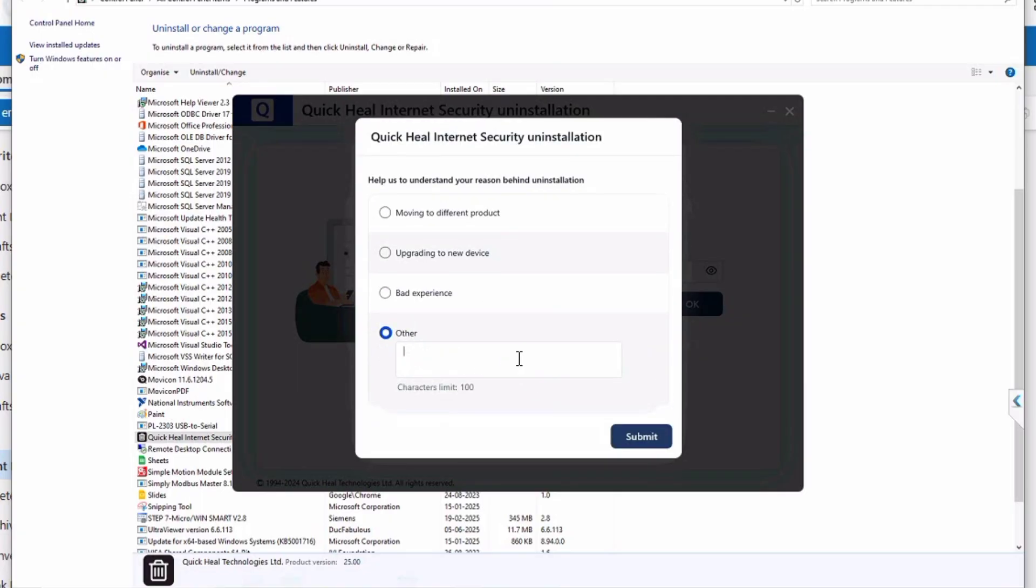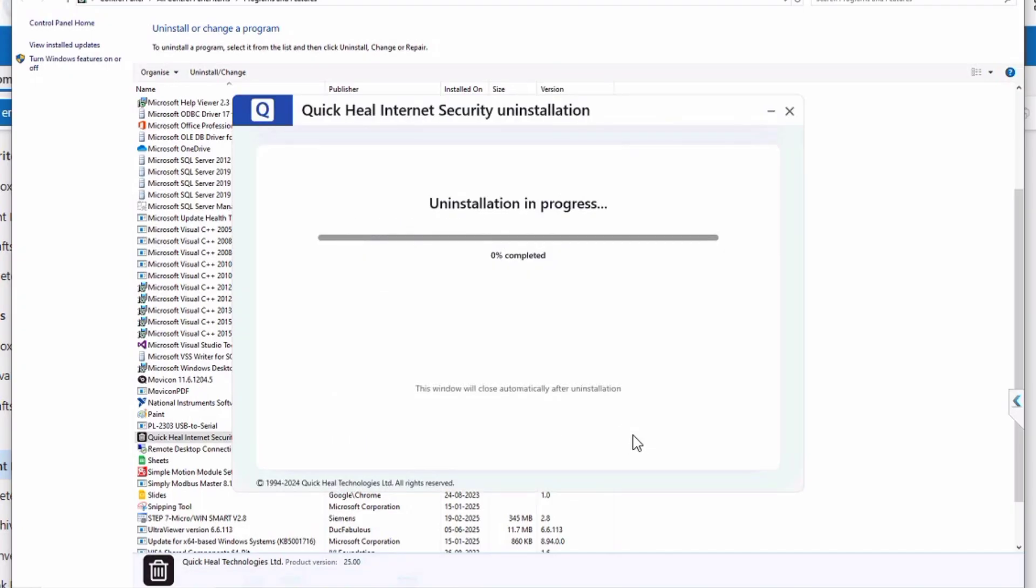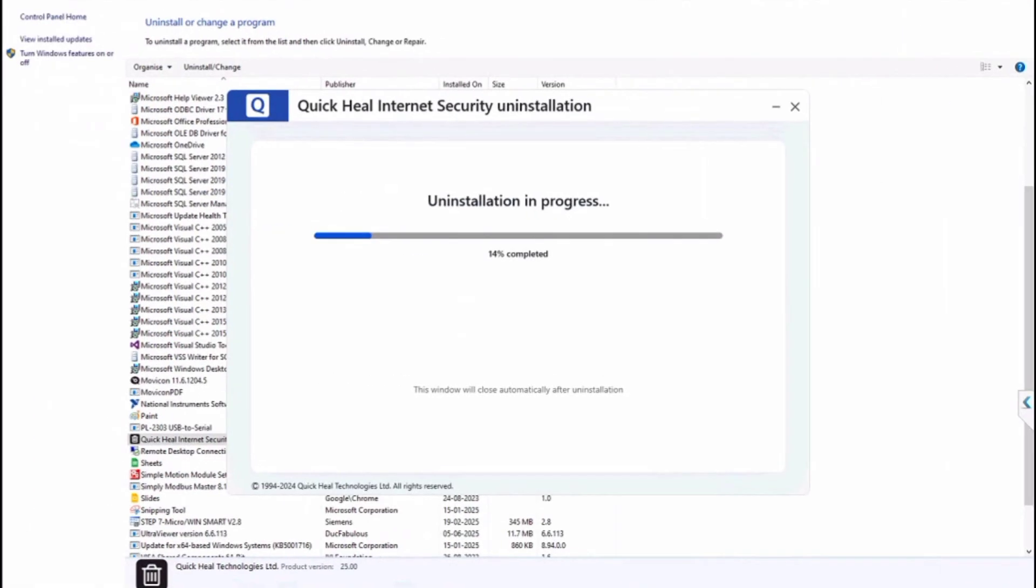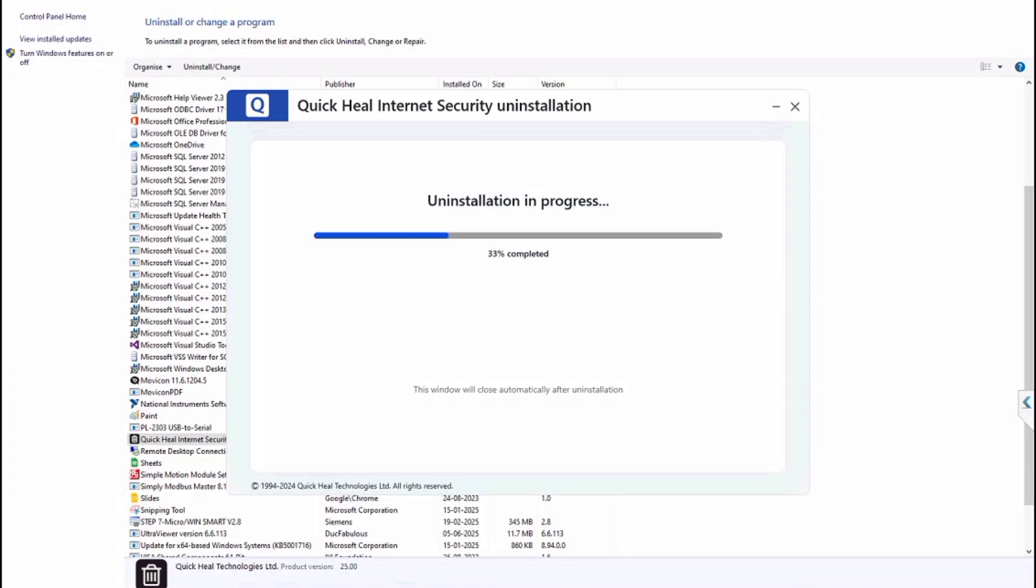Just submit. It is going on uninstalling. Thank you friends. Thank you for watching. If you have any doubts or queries, the comment section, you can check it. Thank you friends.